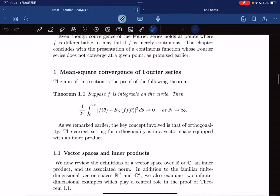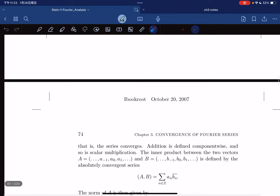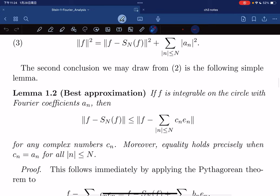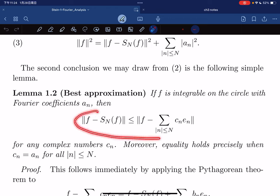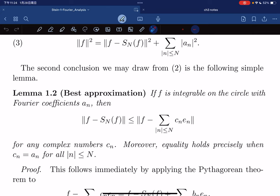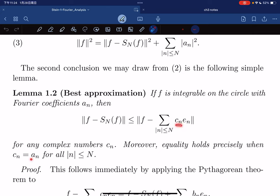Now let's go to Lemma 1.2, the best approximation lemma. It says: if f is integrable on a circle with Fourier coefficients a_n, then the norm of f minus the partial sum S_N f is always less than or equal to the norm of f minus any trigonometric polynomial Σ c_n e_n. The inequality holds precisely when c_n equals a_n — that is, when the coefficients equal the Fourier coefficients.